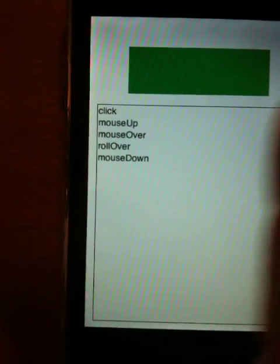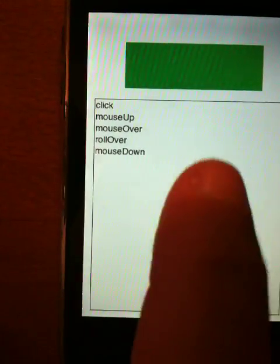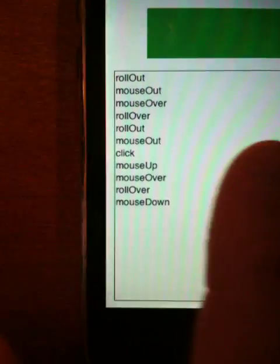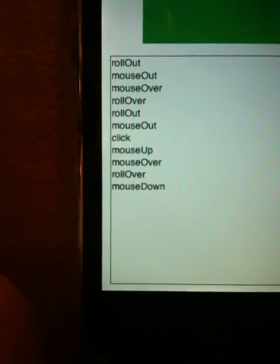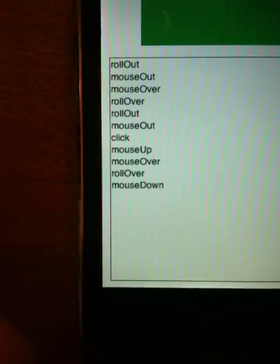I push down, you can see I got a click, mouse up, mouse over event. I can move in, move out. I'm getting rollover, mouse over events.